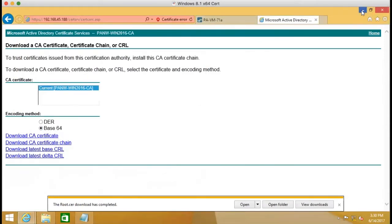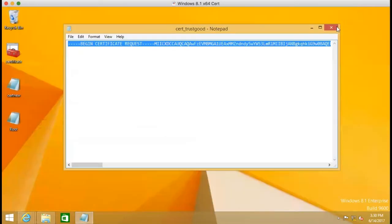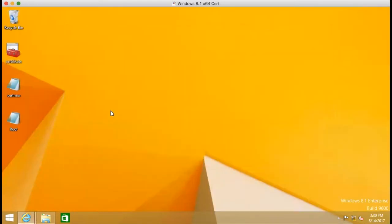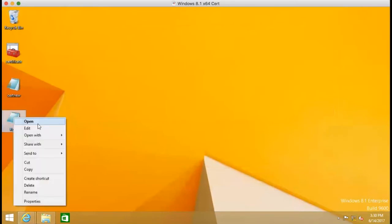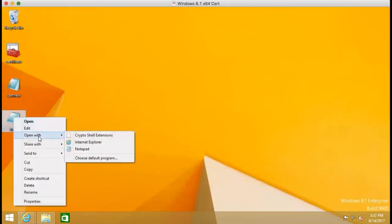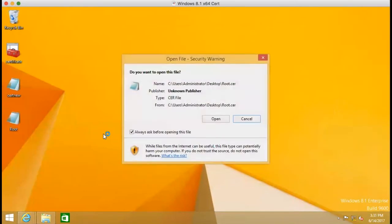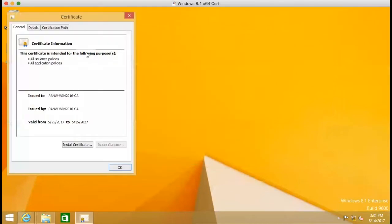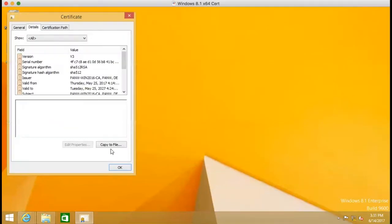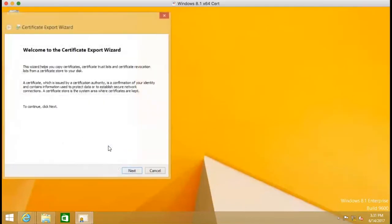But we cannot import it directly. We have to change into another format. So we open this file. And go to details. Copy to file.